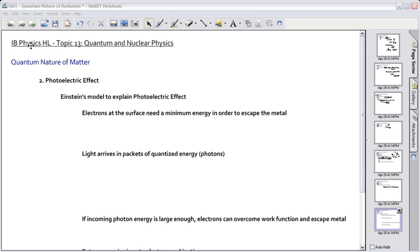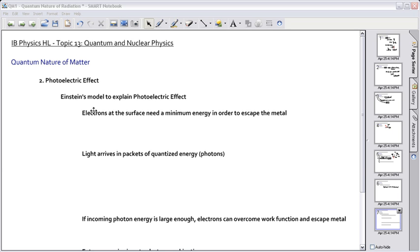Here we're looking at how we can explain the photoelectric effect. This is called Einstein's model, because Einstein was the person who explained what the photoelectric effect is and how it works. There are four main points to Einstein's model.